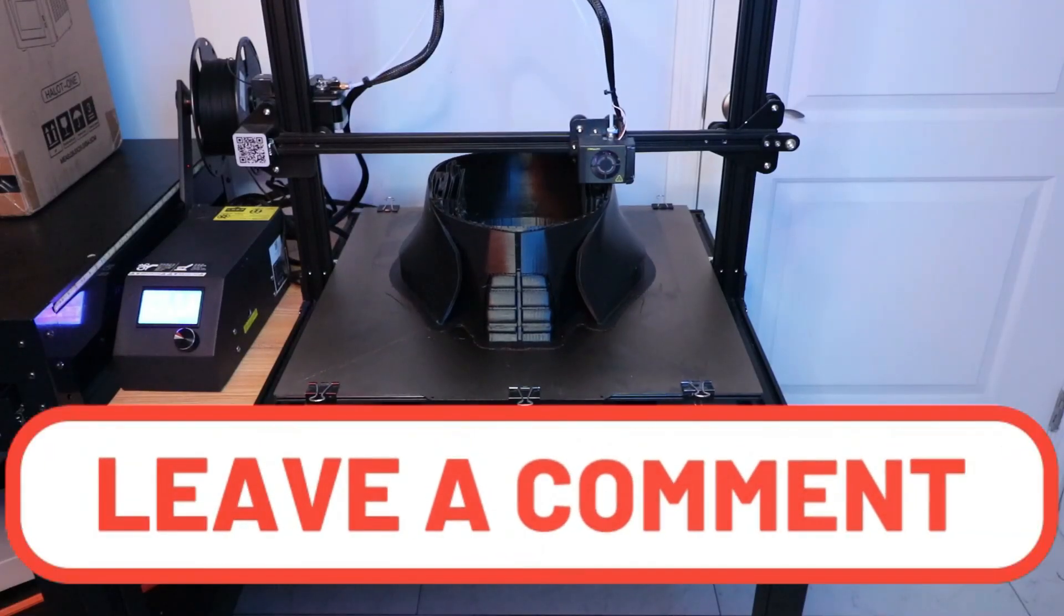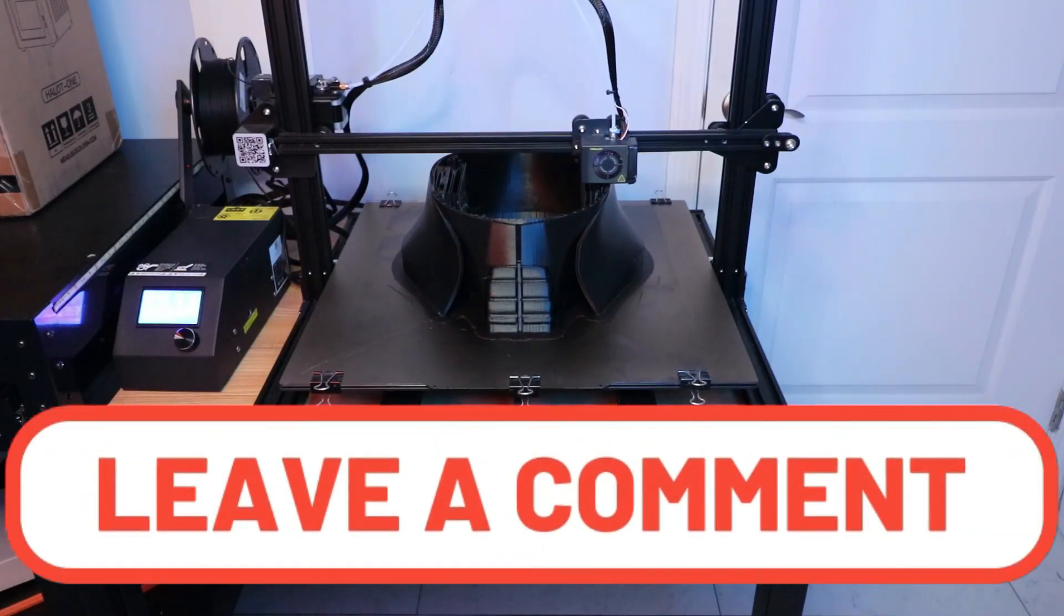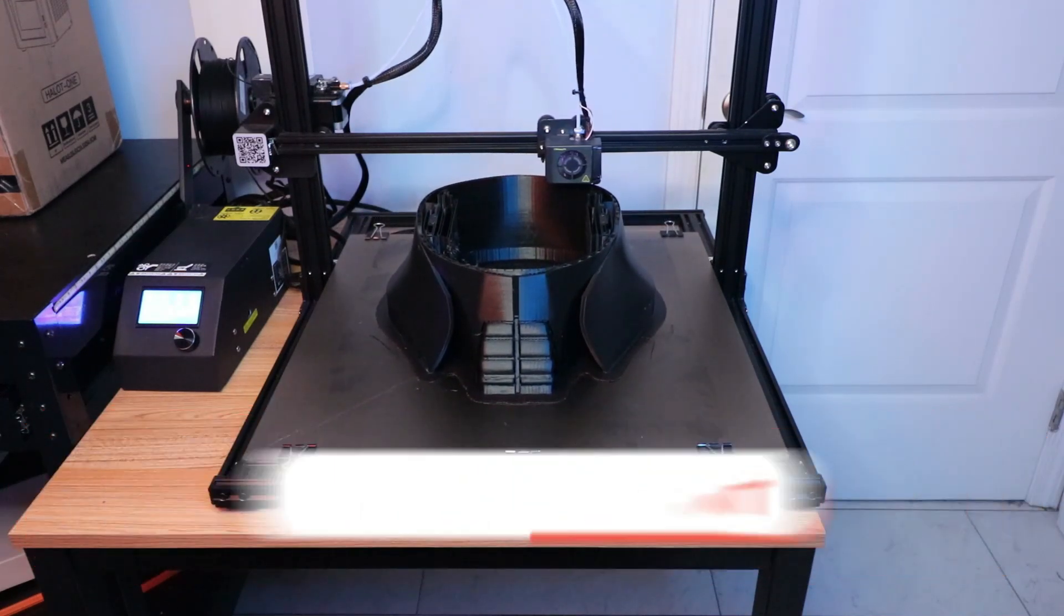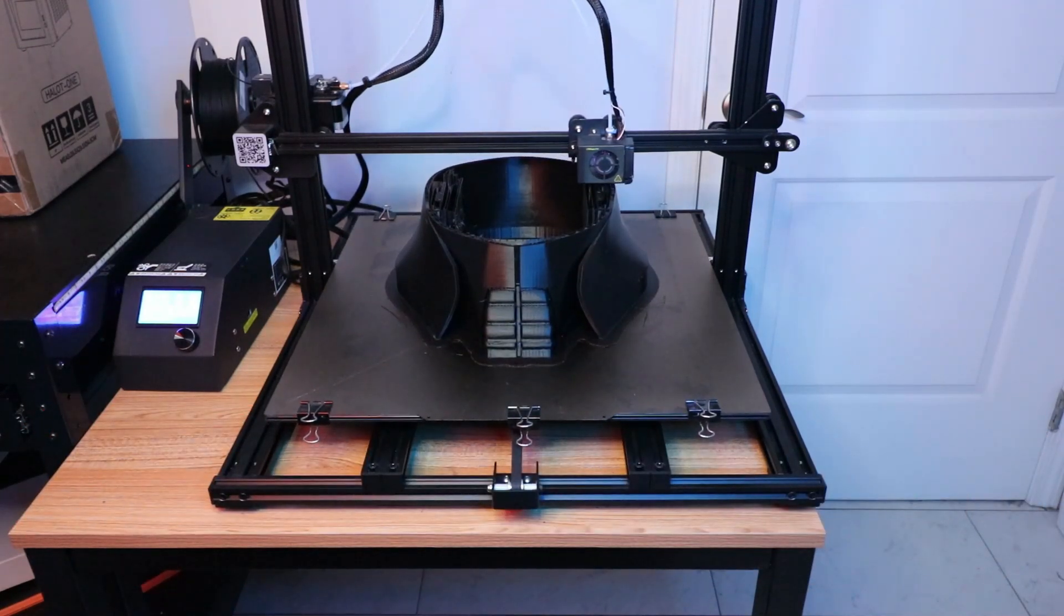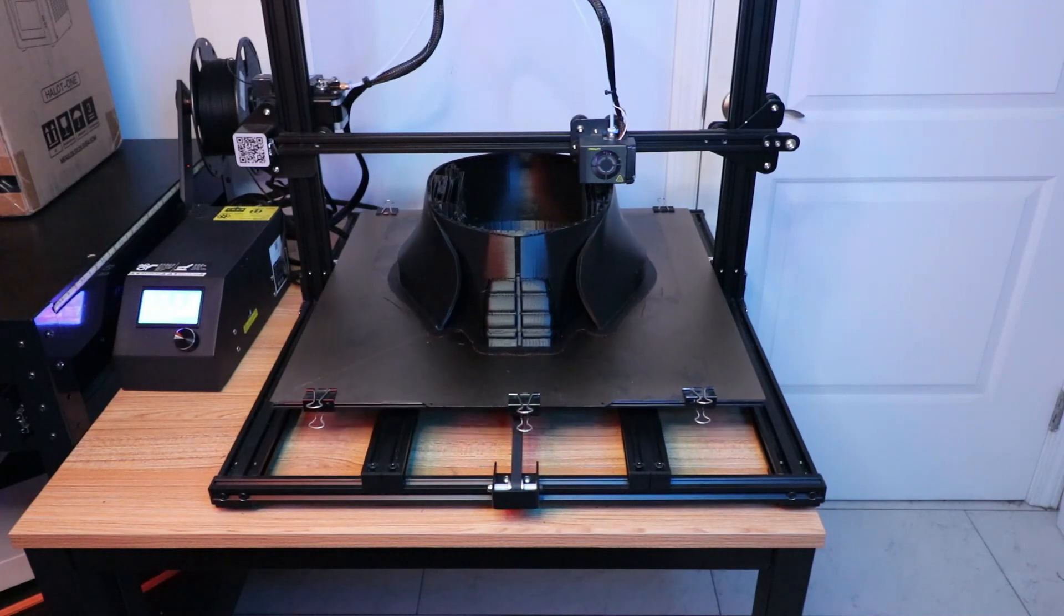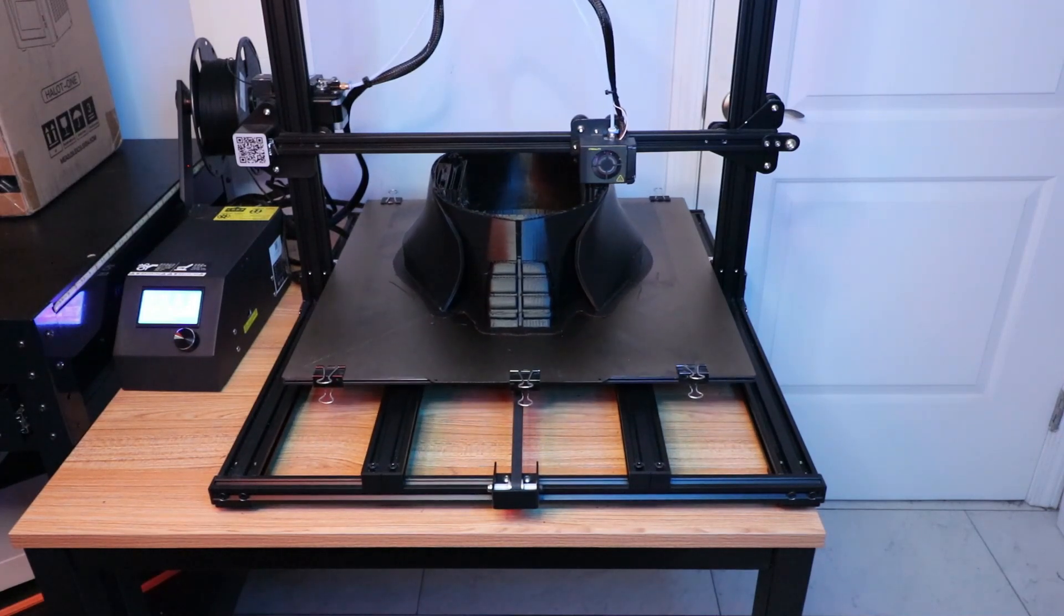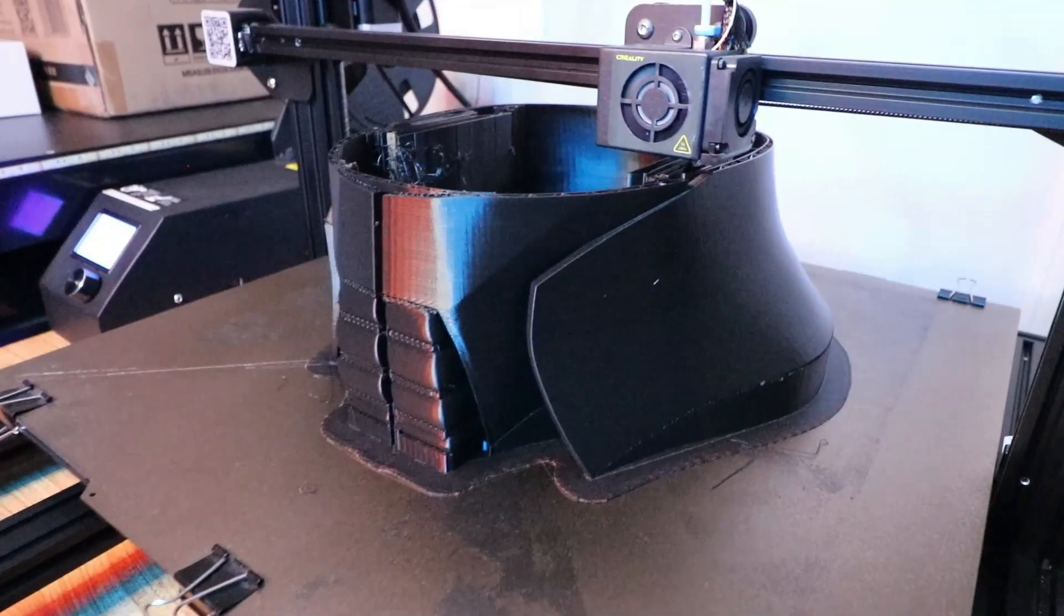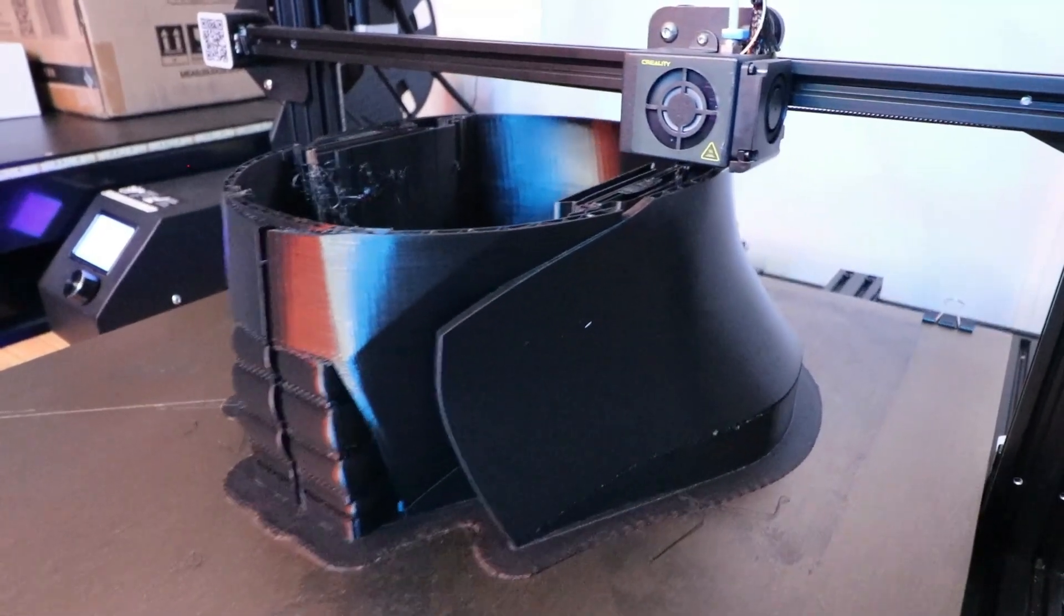Make sure to comment down below if you would want to get a CR-10 S5 and be able to print really massive 3D prints all in one go. By the way, if you want to watch more videos about 3D printing fun props and 3D printers, check out the playlist that pops up on the screen. Until next time guys, peace, love, and joy.